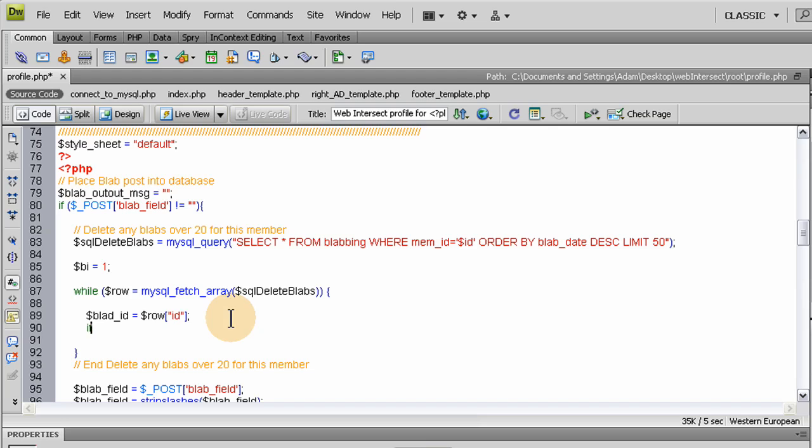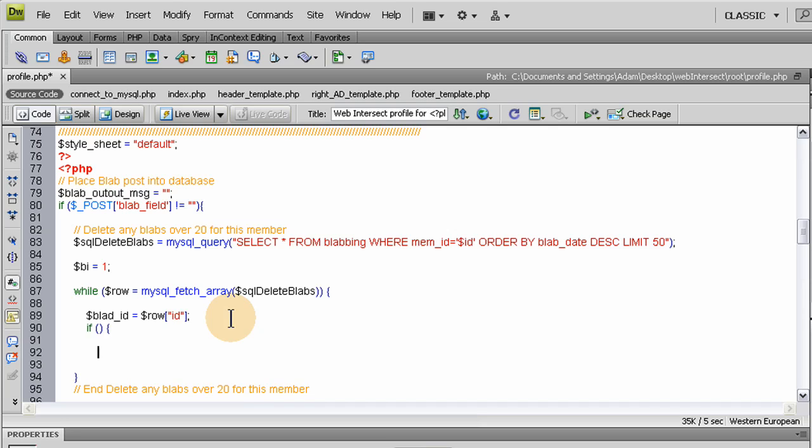The code works, trust me. Now we're going to open an if statement and close it. Within the if statement we're going to check to see if bi—well, first let me increment bi down here. Usually it would be i plus plus.